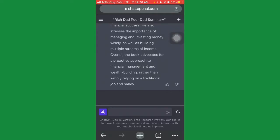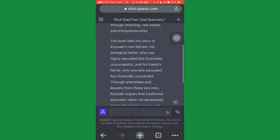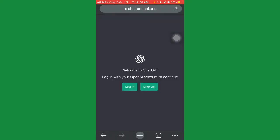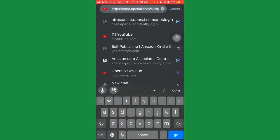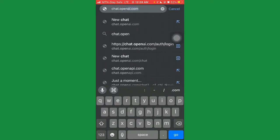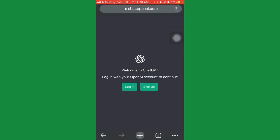If you don't have a ChatGPT account, let me show you how to create one. I'll log out here so you can see what it looks like for a first-time user. Come to your browser and search for chat.openai.com — it will load up and show you a login screen. Click on 'Sign Up' if you don't have an account, or 'Login' if you already do.